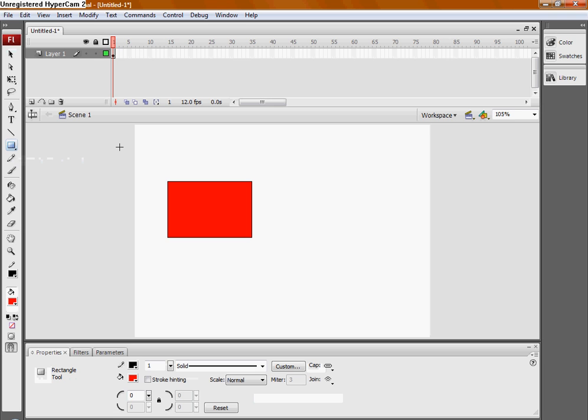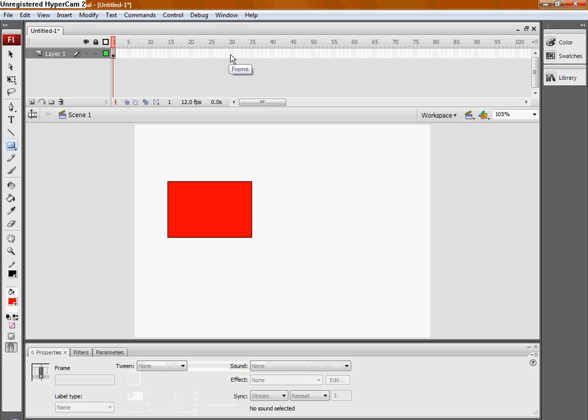Second of all, motion tweening only makes things move. While in shape tweening, it can also change shapes. First I'll just demonstrate the moving.